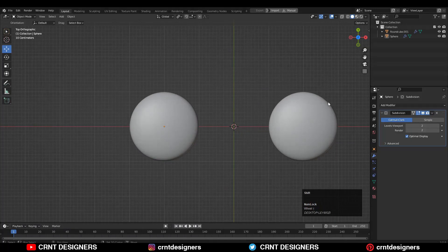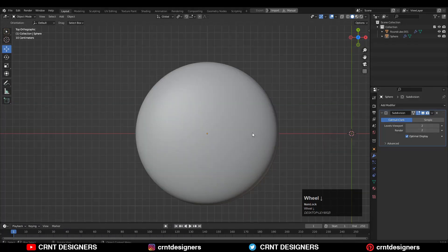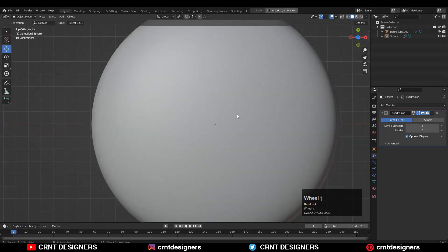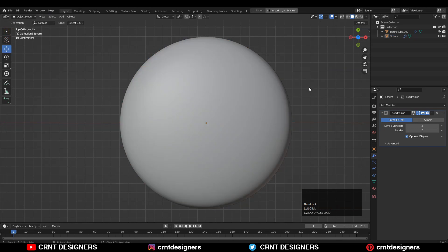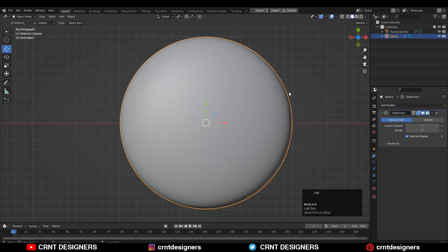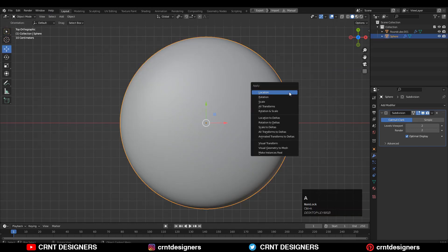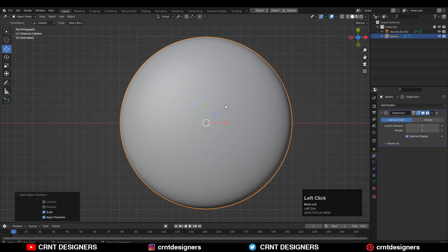Now I want to create boolean cuts on these spheres. First, try to create the boolean on the UV sphere. Before adding booleans, you need to apply scale. So select UV sphere, Ctrl+A, and then apply scale.